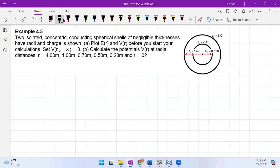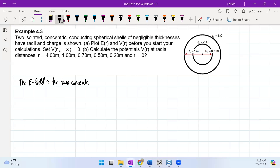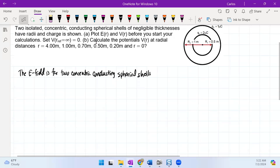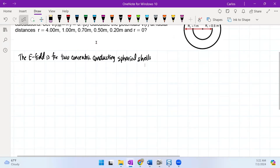The first thing we want to do is plot both the electric field and the potential fields before calculating. Looking at the electric field first for two concentric conducting spherical shells, we have to pay attention to the discontinuities. Let's use Gauss's law — not to derive it, but to set up a picture here.